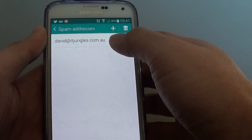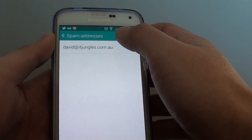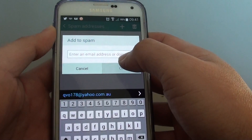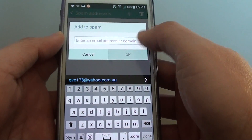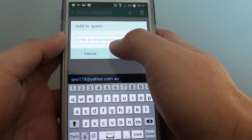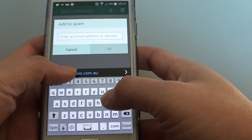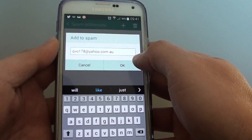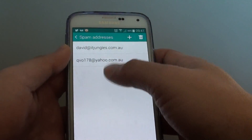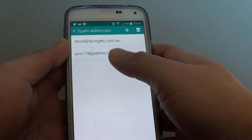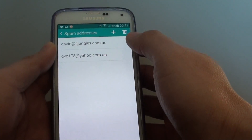You can continue to add more email addresses that you want to block by tapping on the plus icon at the top, and again simply put in the email address or a domain. So if you want to add a particular email address, tap OK. These two email addresses will now be blocked from sending to your inbox.